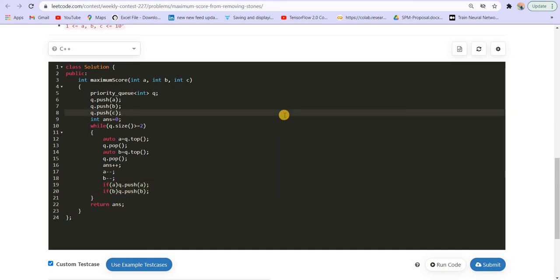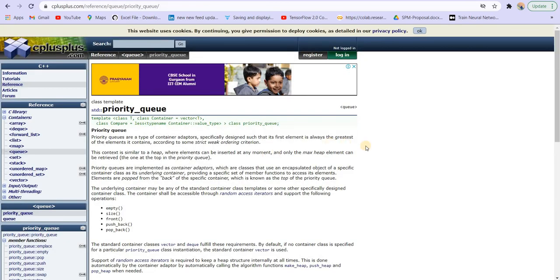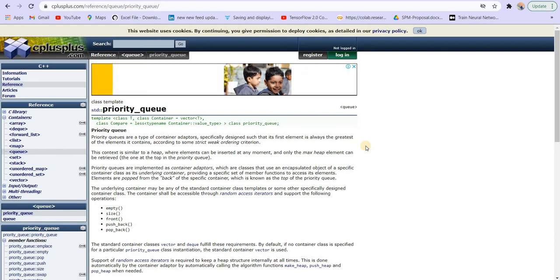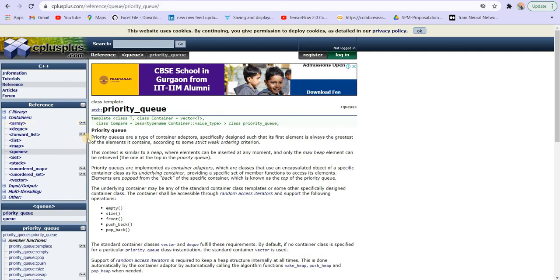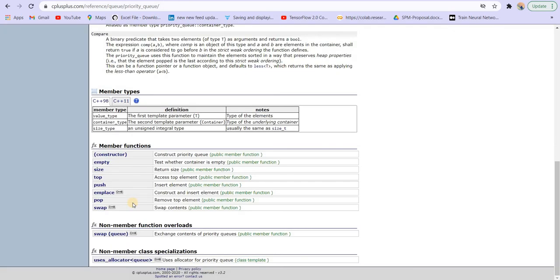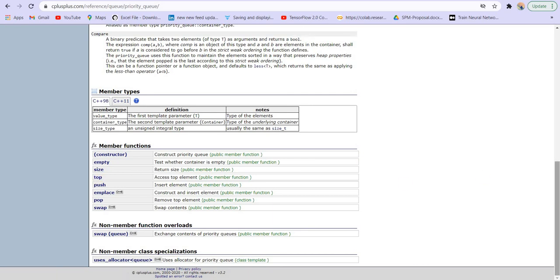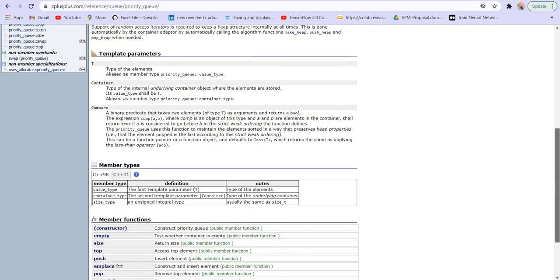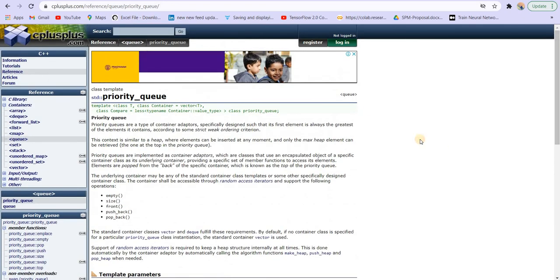Now there might be few students who don't know what priority queue is. You can read everything about priority queue or any other STL that I am using in my course on C++. We can push elements, insert elements into the priority queue. We can pop elements from the priority queue. We can get the topmost element. These are all the basic operations that we frequently use. You can read everything about any STL that we use in our course.